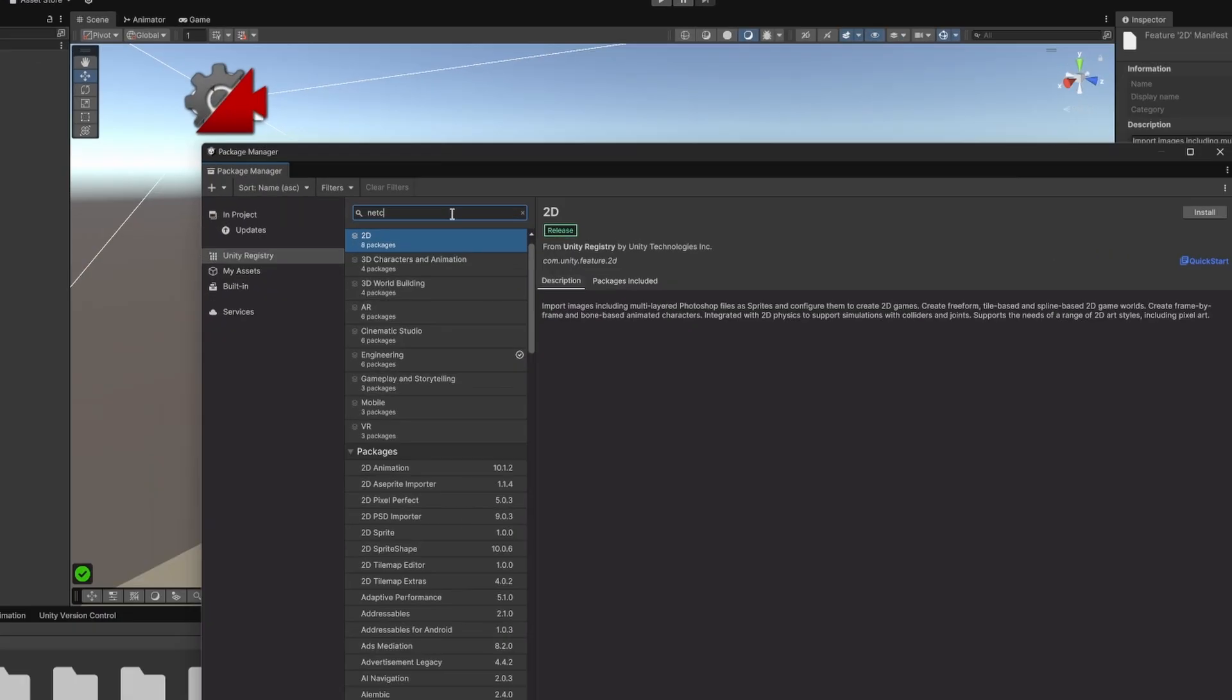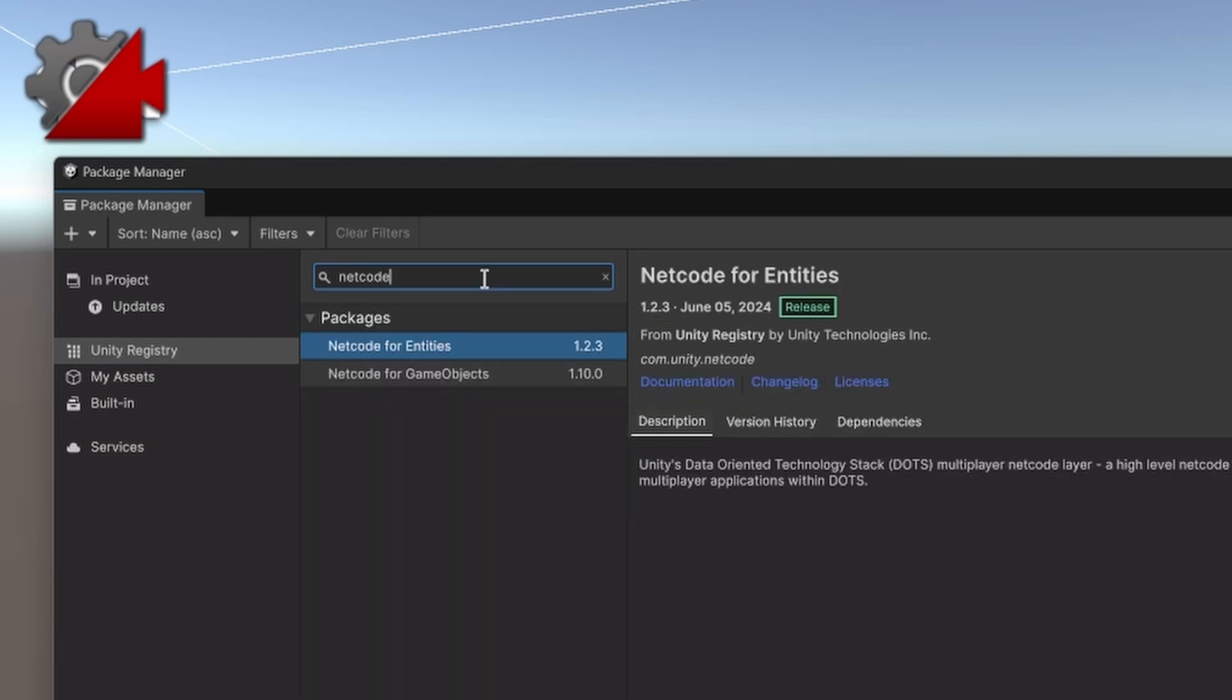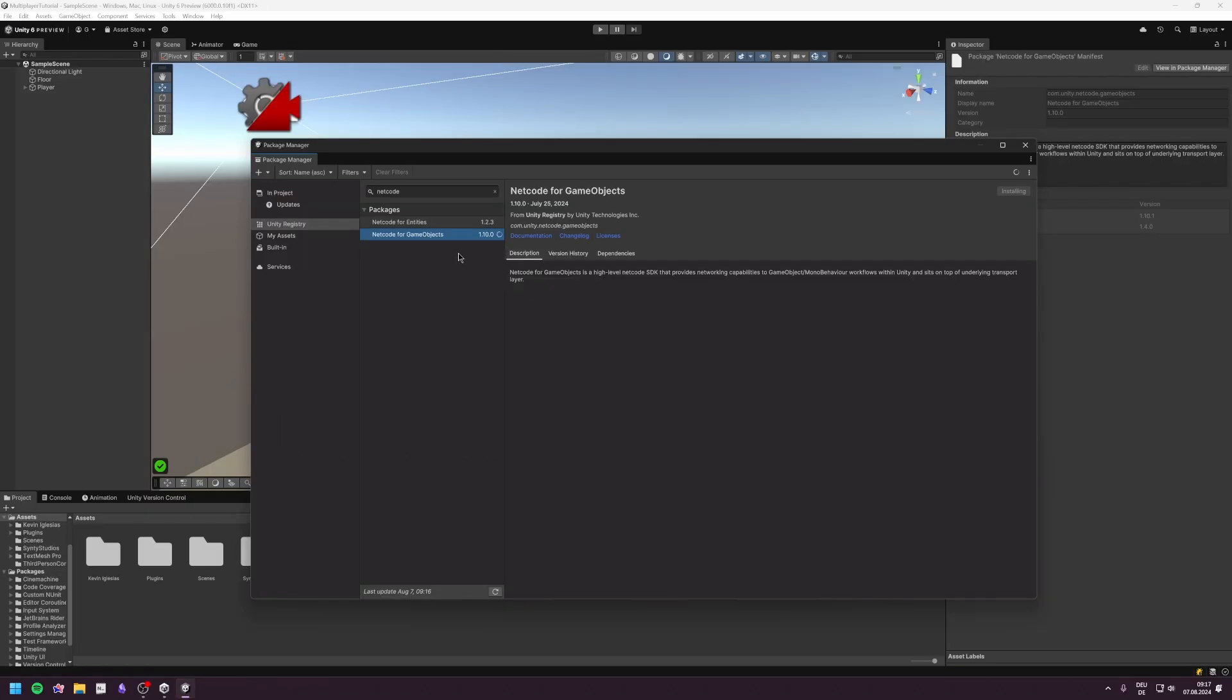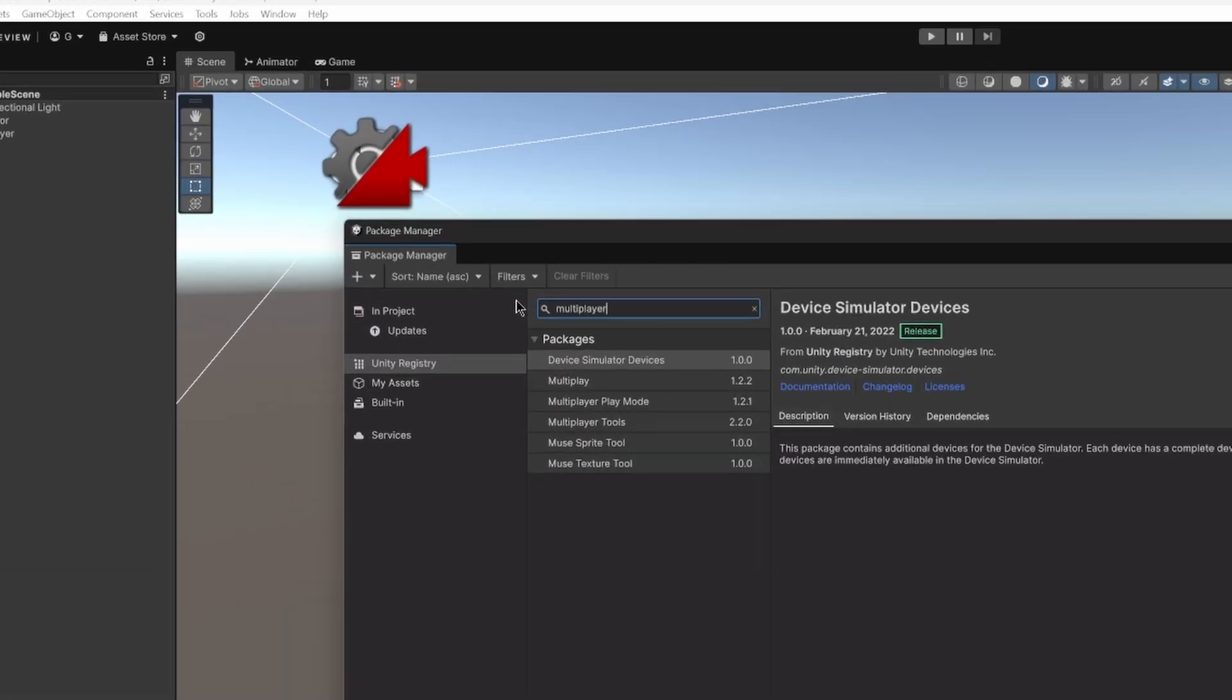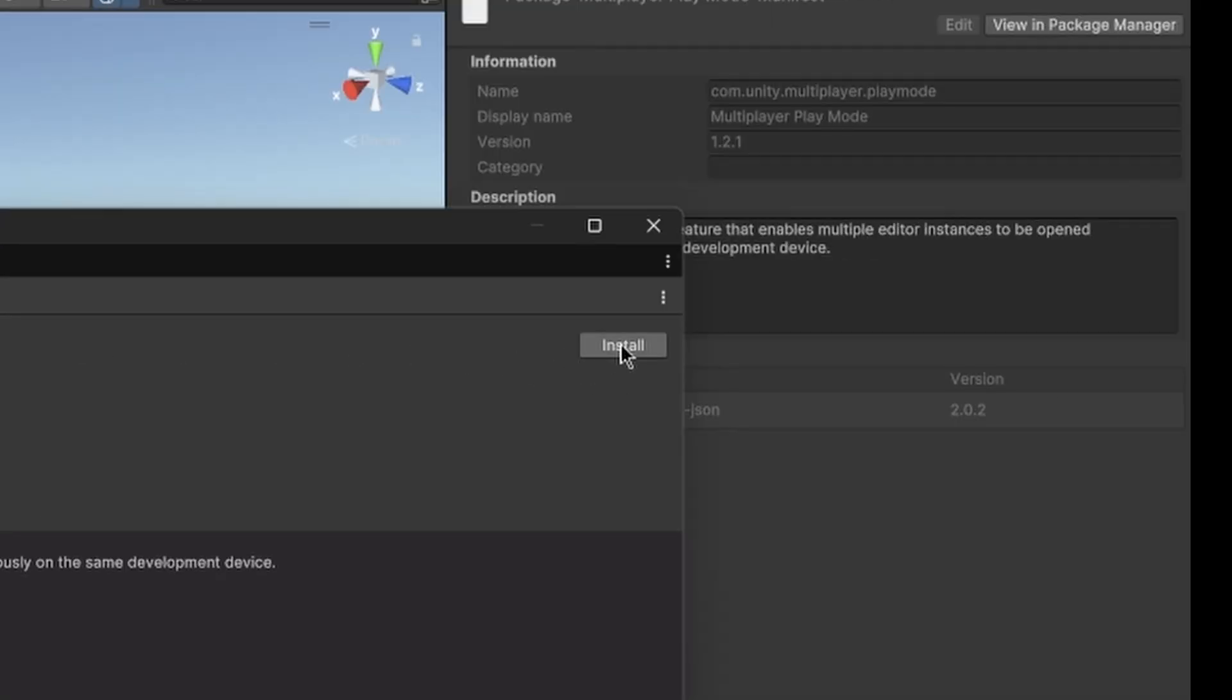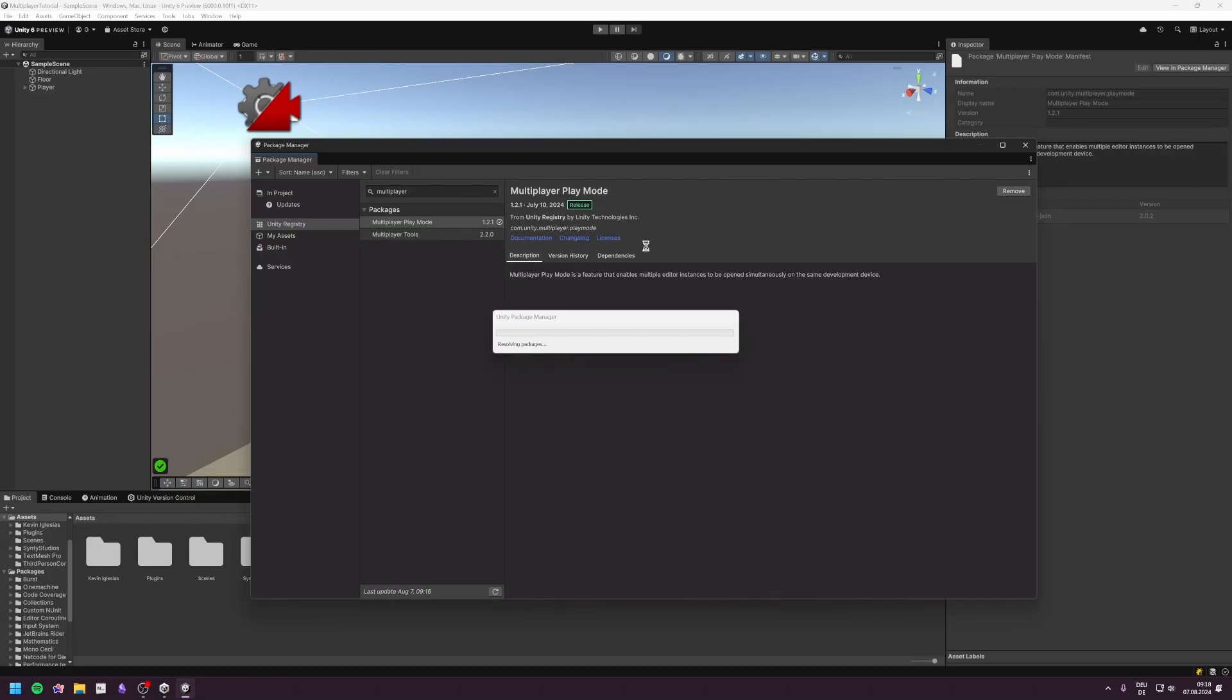That said, let's start by adding the Netcode for GameObjects package for the general multiplayer functionality, and Multiplayer Playmode for opening more instances of our game. This package is only available on Unity 2023 or higher, so if you have an older version I would upgrade that.